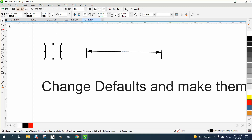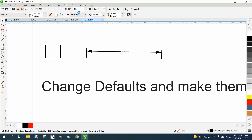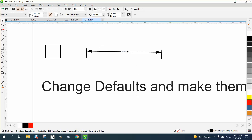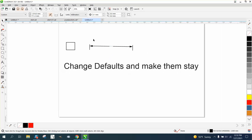So to make that stay permanently, go up to Tools > Save as Default, make sure all the options are checked, and click OK. It even changes your rulers.